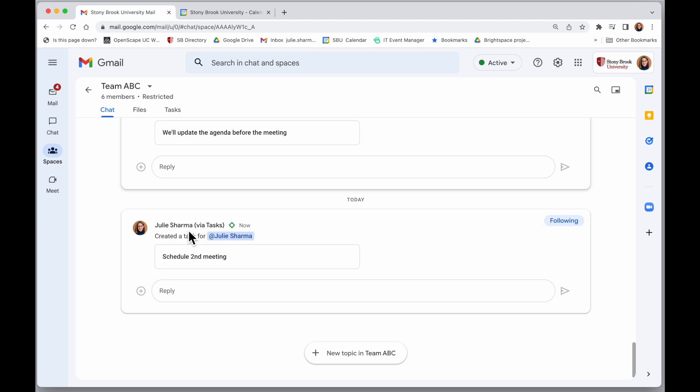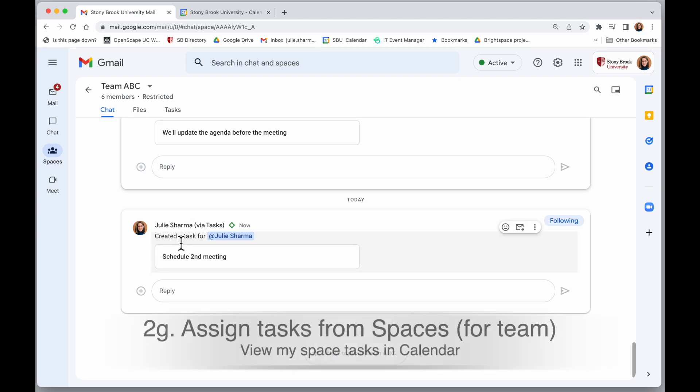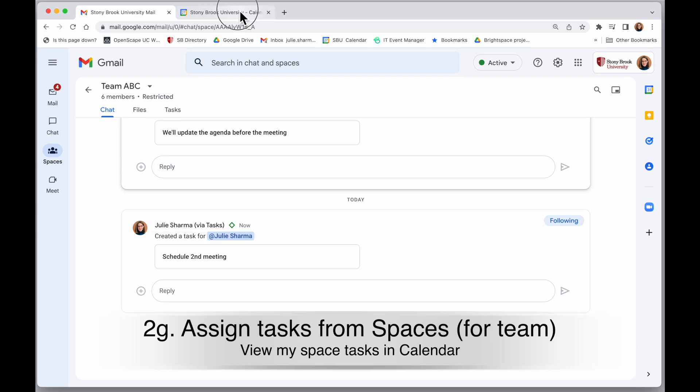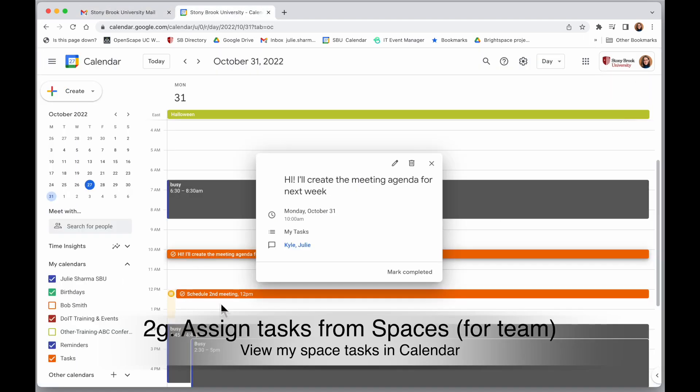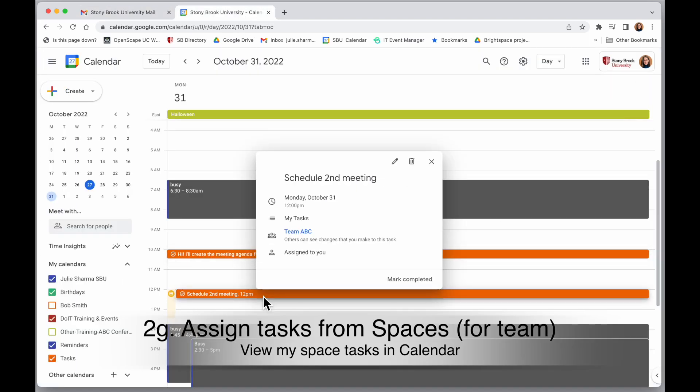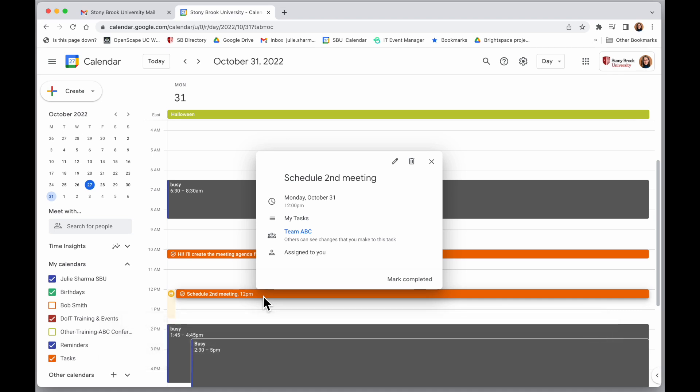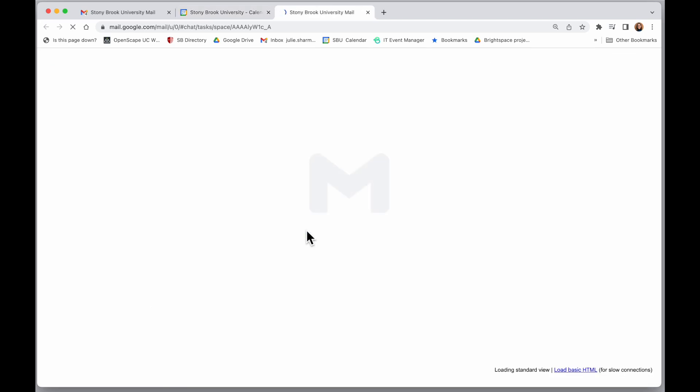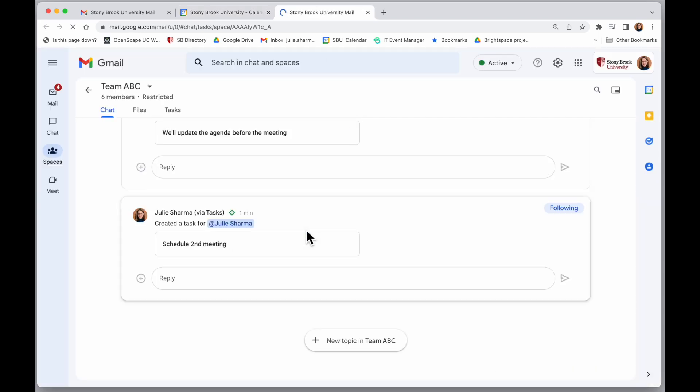And similar to my personal tasks, when there's a task in a space assigned to me, I will also see those in my own task list in calendar if it's assigned to me and it will tell me where it came from, if it came from that space there. And I can click on that in my calendar and it would open right to that conversation in my space.